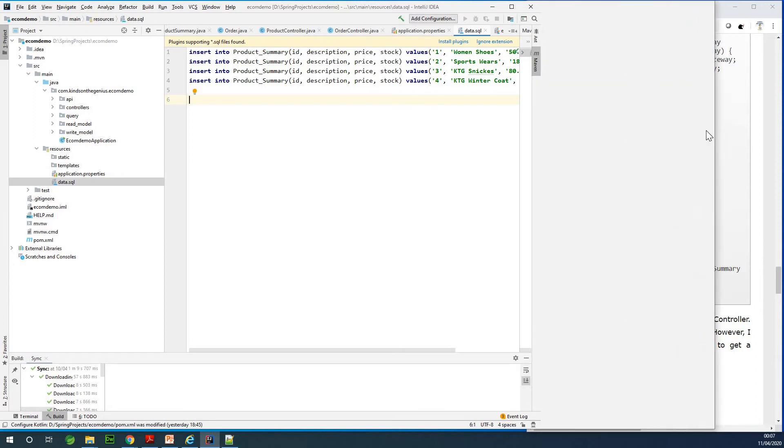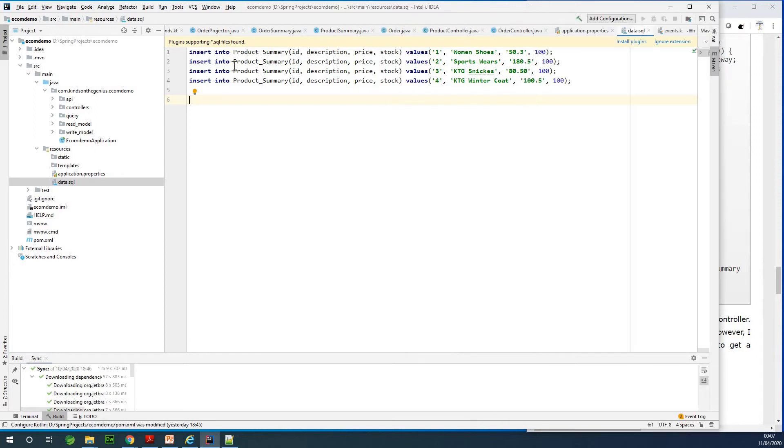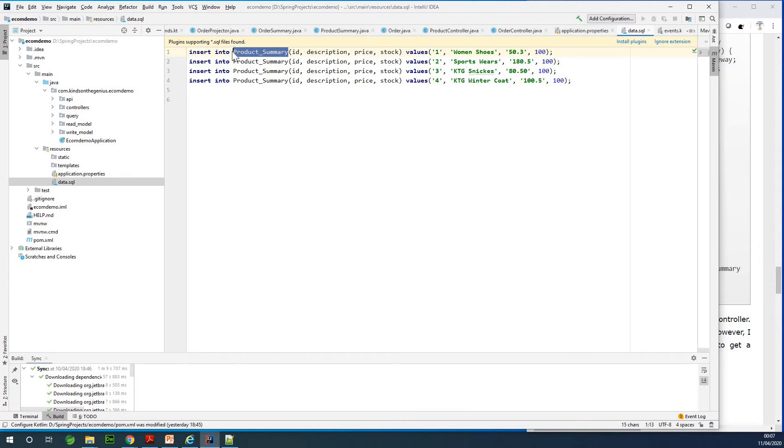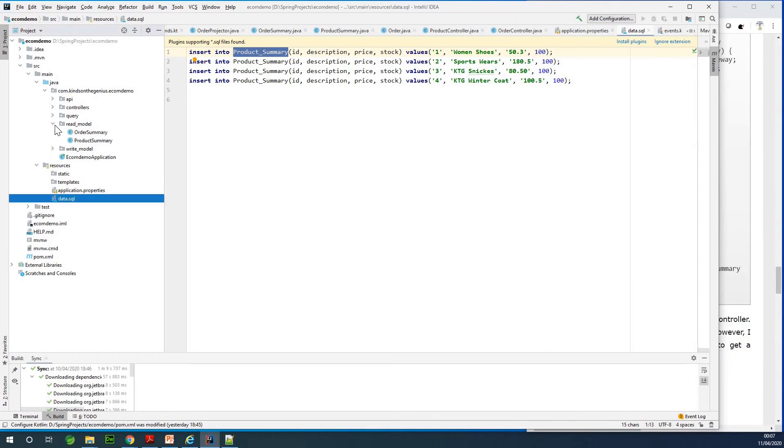So this is basically SQL statement to insert some initial data into the database. So I'm inserting into the product summary. Take note that the name of the table is product summary, and this is a name Hibernate calls the table based on the name of the read model. So we have product summary. Hibernate actually splits it and uses I think this is called Pascal case, I don't know, but this is underscores between the two words.